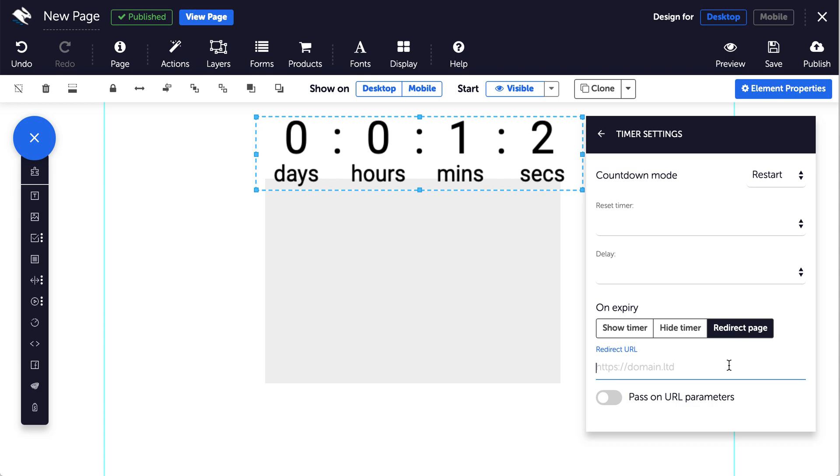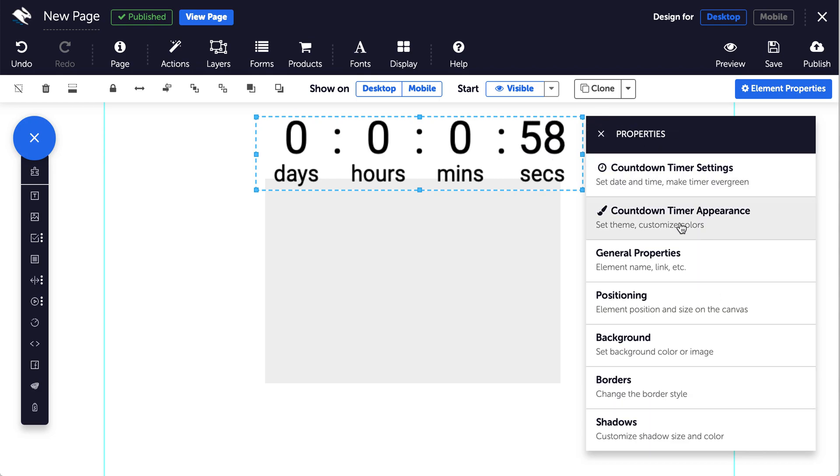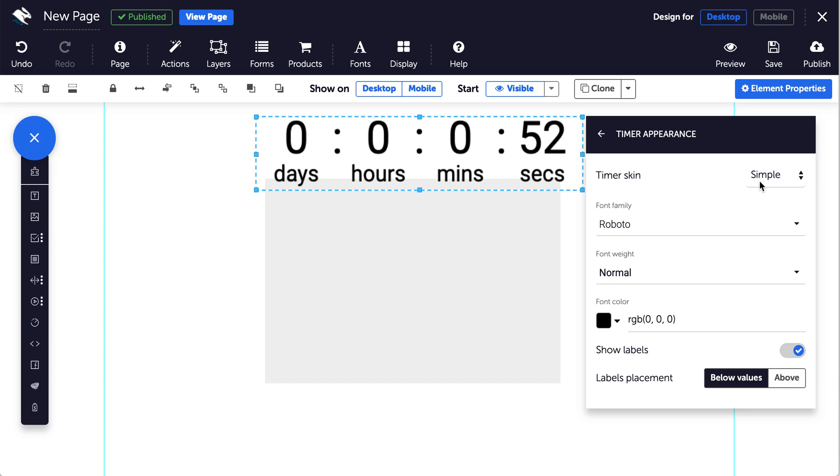You can also alter the appearance of your countdown timer. Just select the countdown timer and in the properties panel click on countdown timer appearance. Here you can select your skin.